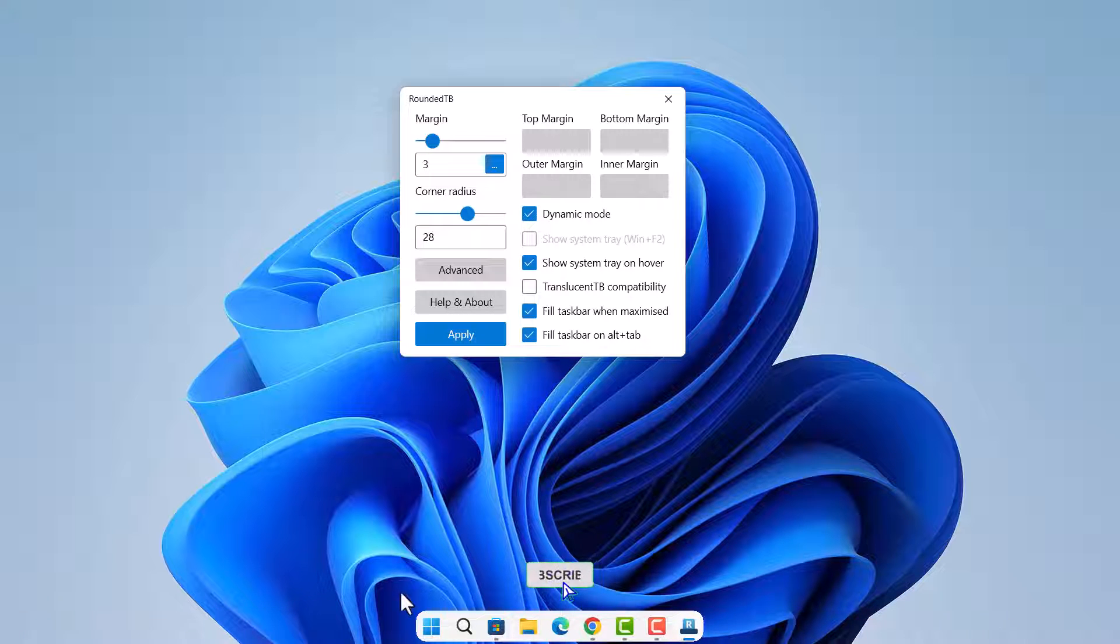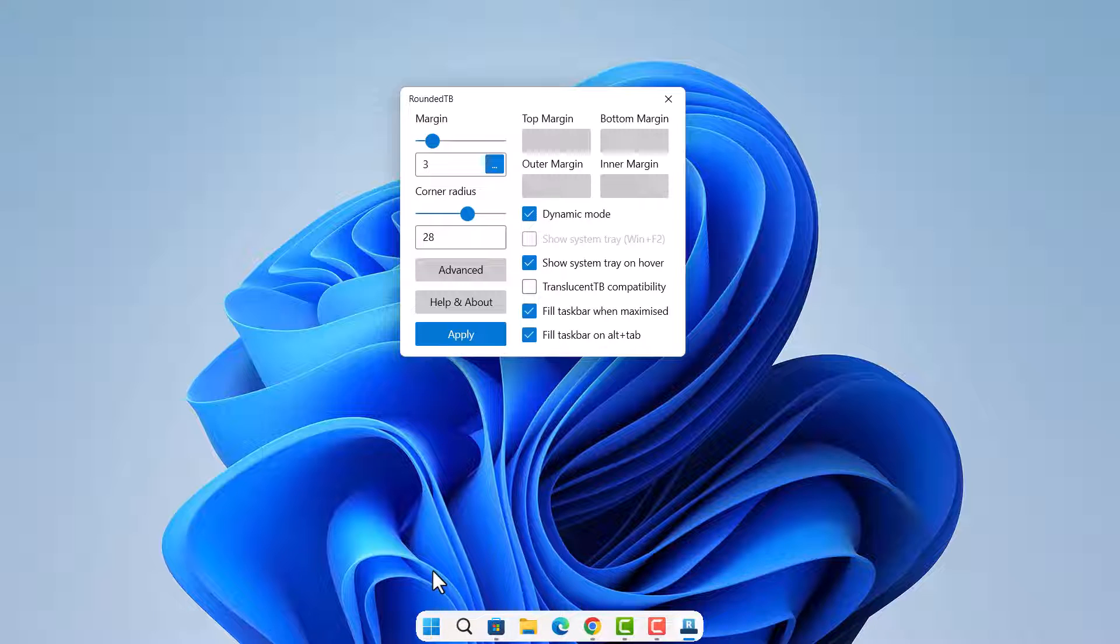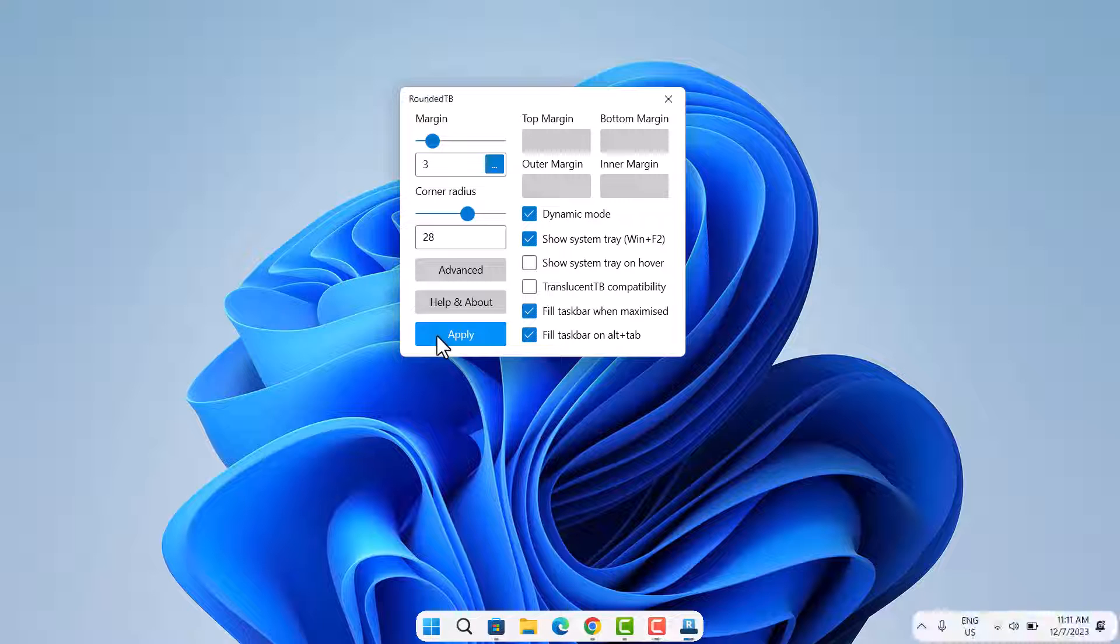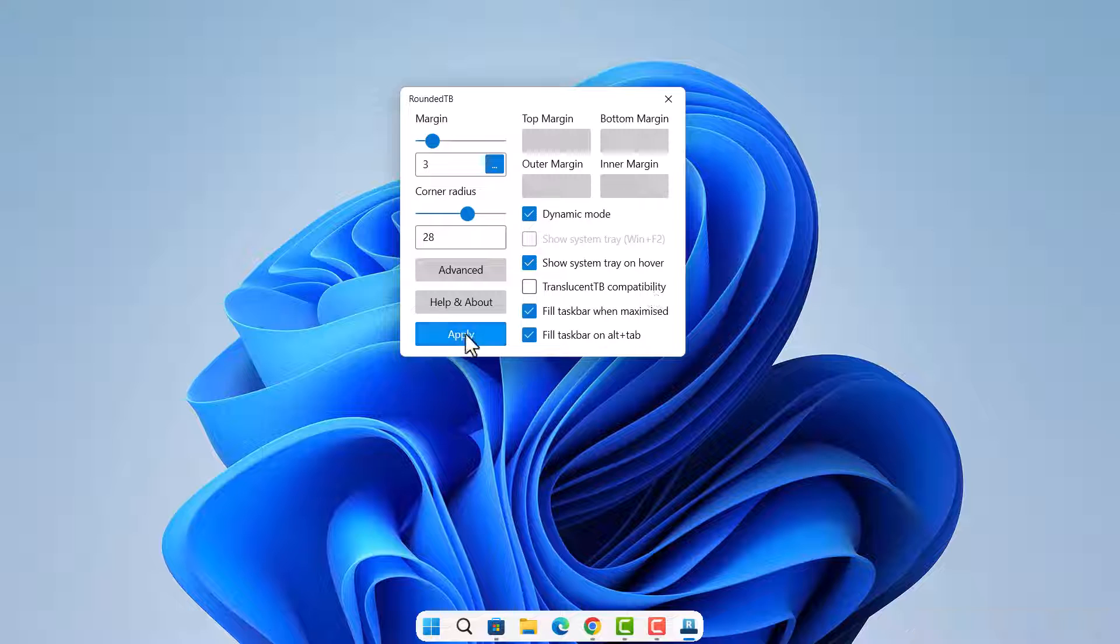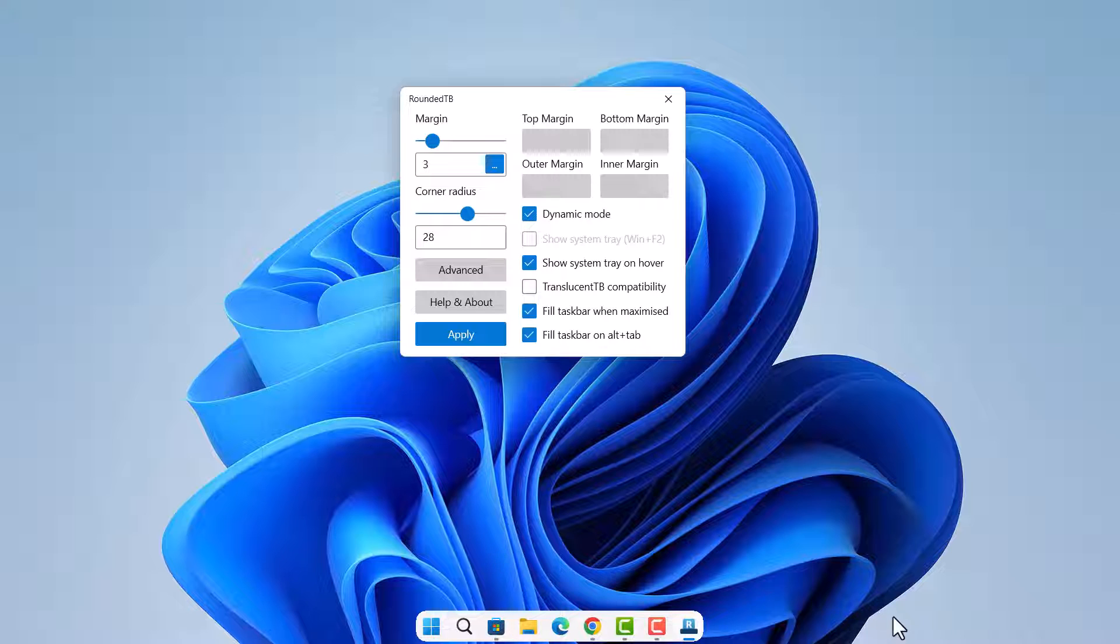As you can see, we have this beautiful taskbar just at the center here. Now if you look back here and if I uncheck this and apply, you're going to see this on the right side. It's important to select this show system tray on hover and just apply it, because all you want to see is this one on the center. By the time you hover onto the right, you get to see the remaining part of your taskbar.